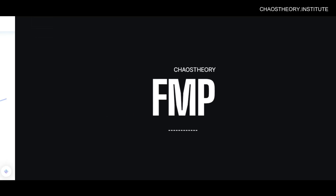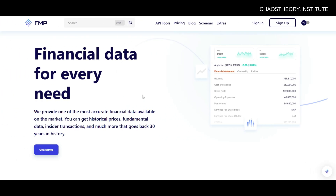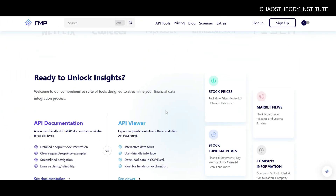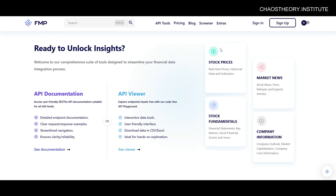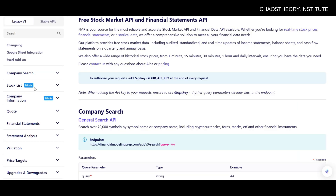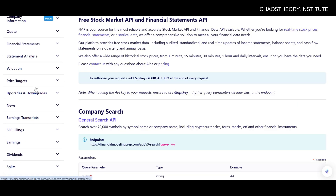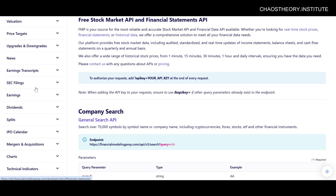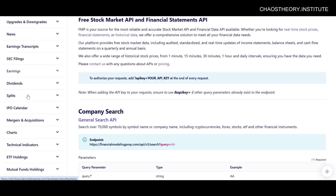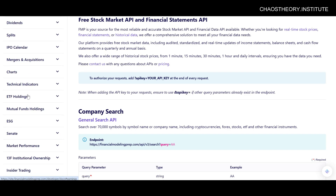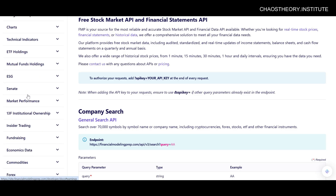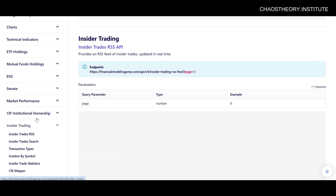Next up, we have FMP or Financial Modeling Prep. One of the things that I love most about FMP is their range of data. FMP as a data source goes way beyond price-related data. If you look through their API documentation, you'll see that you get access to traditional data sets like price and earnings data, but beyond that you'll also get access to rarer data sets like statement analysis, price targets, news, SEC filings, an IPO calendar, Senate purchases, insider transactions, economic data, and so on. So if range of data is what you're looking for, FMP is a great option.